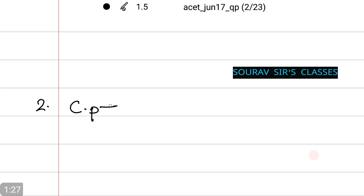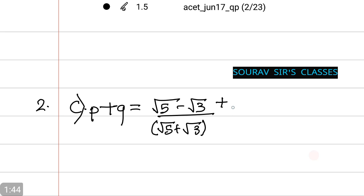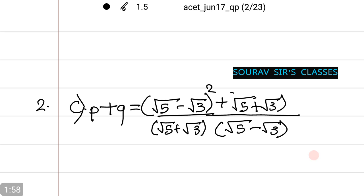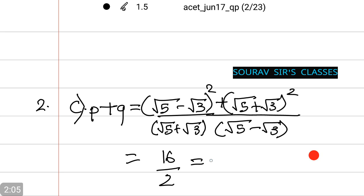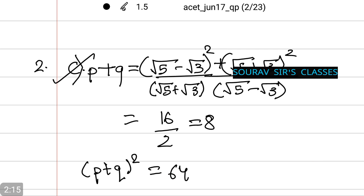(p plus q) squared equals [(root 5 minus root 3)/(root 5 plus root 3) plus (root 5 plus root 3)/(root 5 minus root 3)] squared. Taking it under the same bracket and upon solving, this comes to 16 by 2 which equals 8 — wait, that gives (p plus q) squared equals 64. The correct answer is option c.